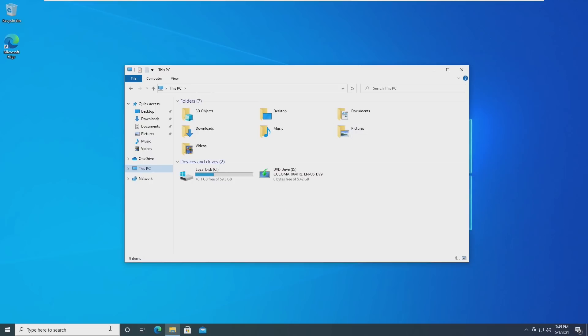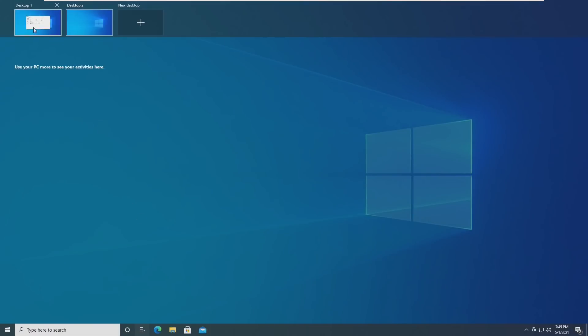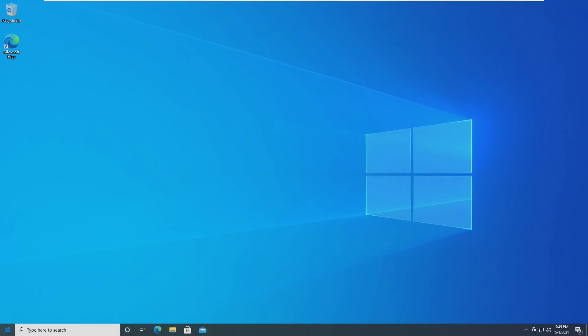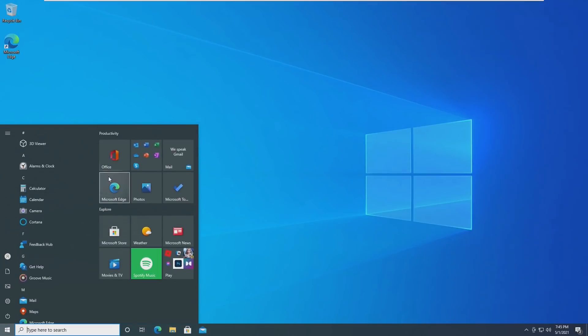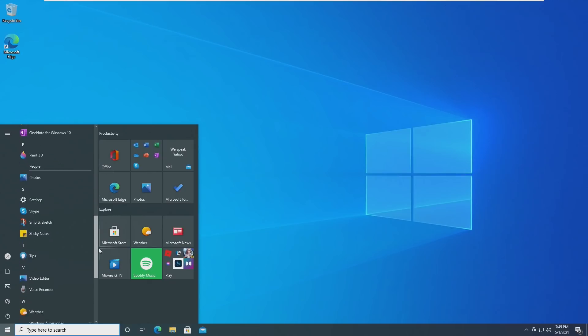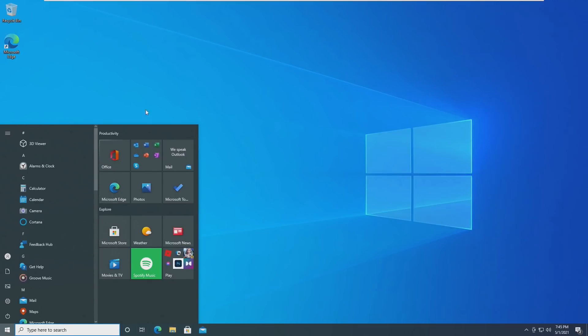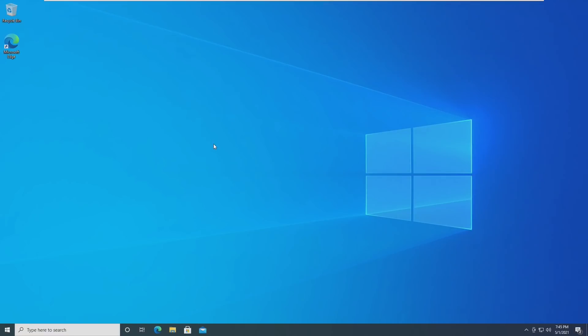So overall, if we just take a general look around the operating system and the user interface, there are no noticeable changes. Everything looks exactly the same as it did in 20H2. This is not really a significant upgrade for those who are looking for UI changes because we're simply not going to find that in this specific build.